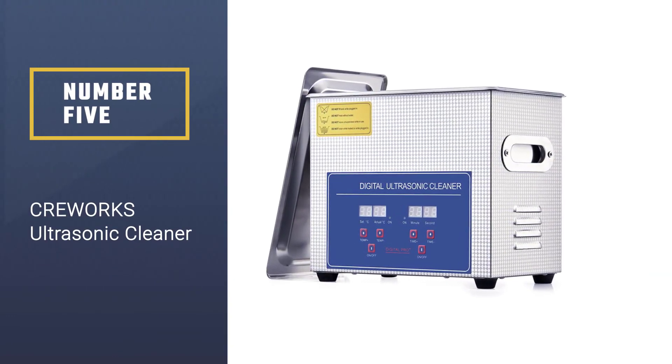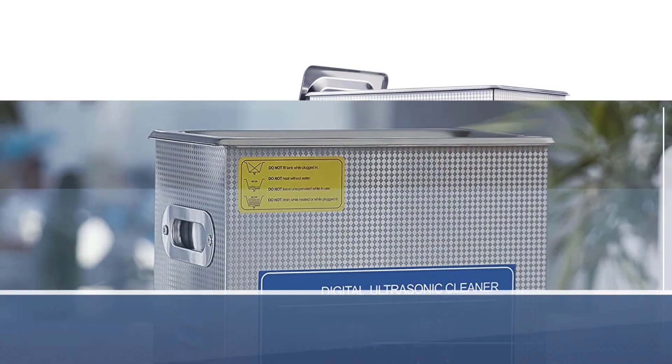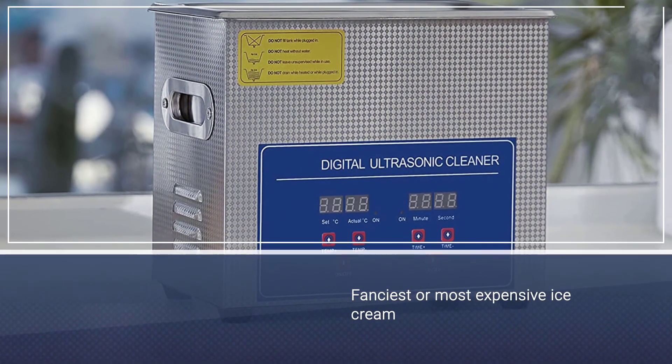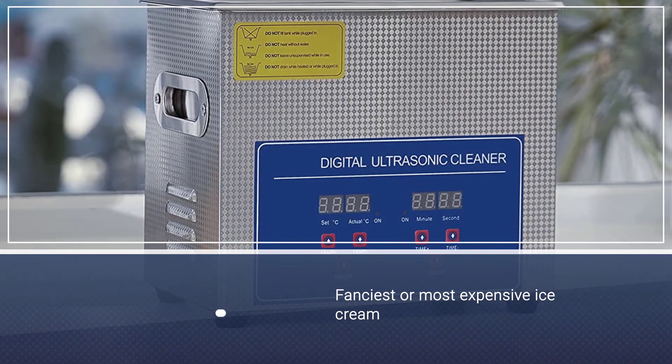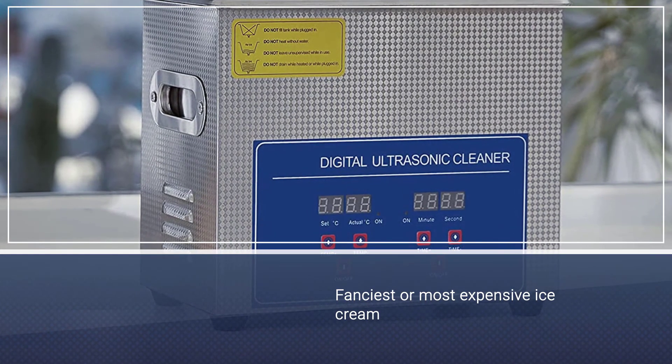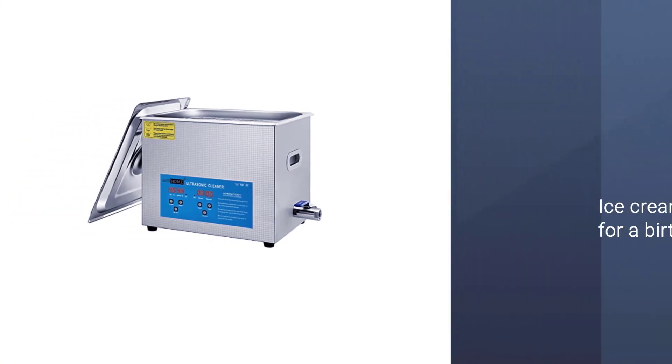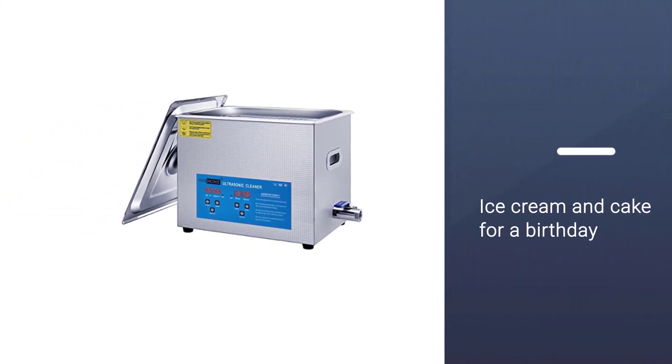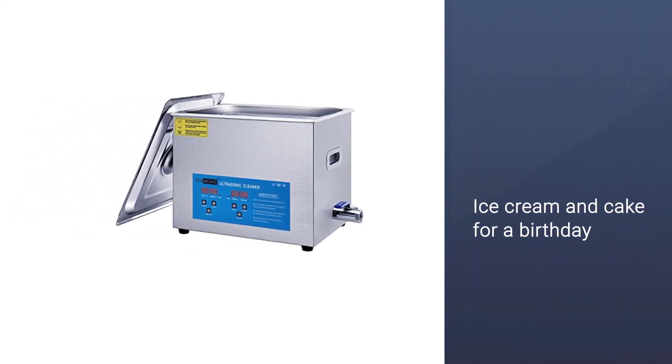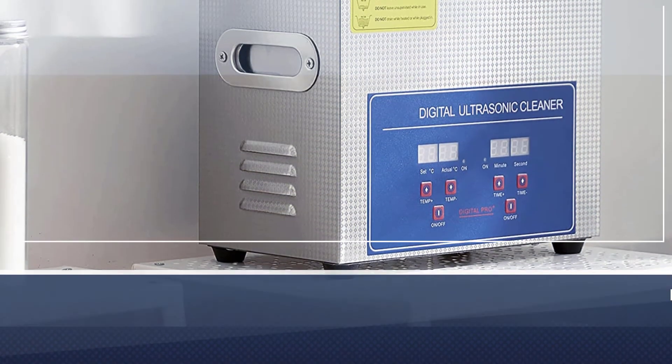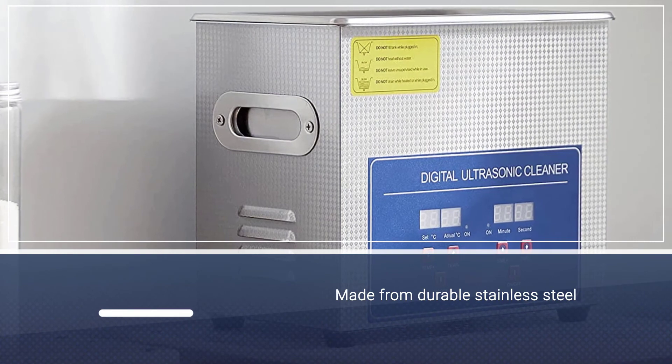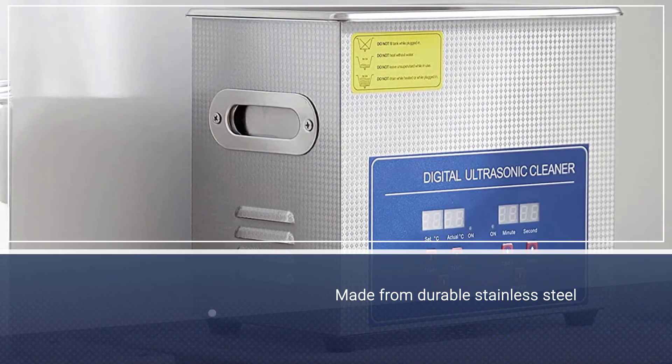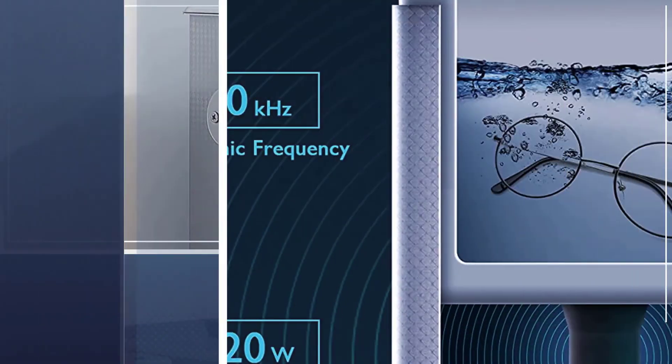Number five: Three Works Ultrasonic Cleaner. Coming with a digital timer and heater option, the CO-Z 3L Professional Ultrasonic Cleaner is another attractive option on the list to clean your vehicle parts effectively. It's a professional ultrasonic cleaner with two industrial-grade, super-powered transducers that ensure powerful cleaning.